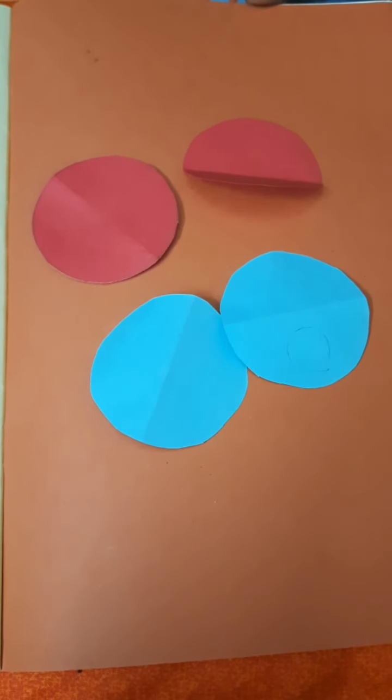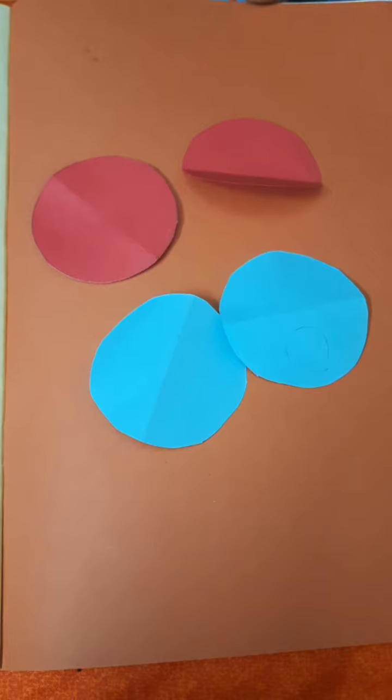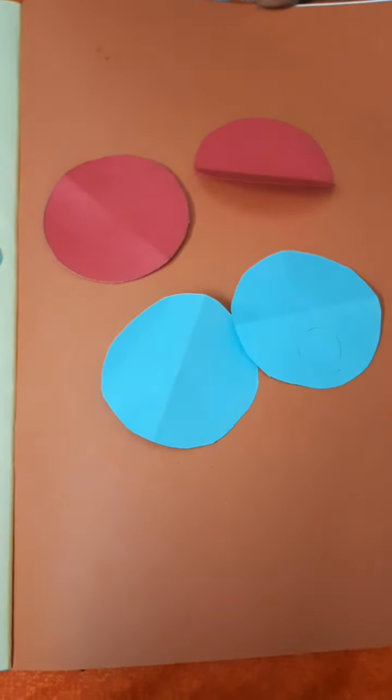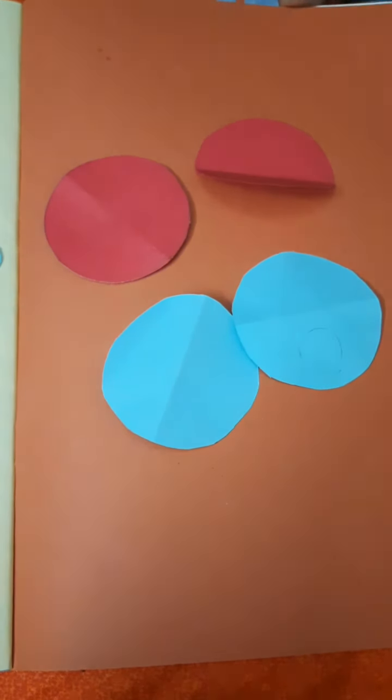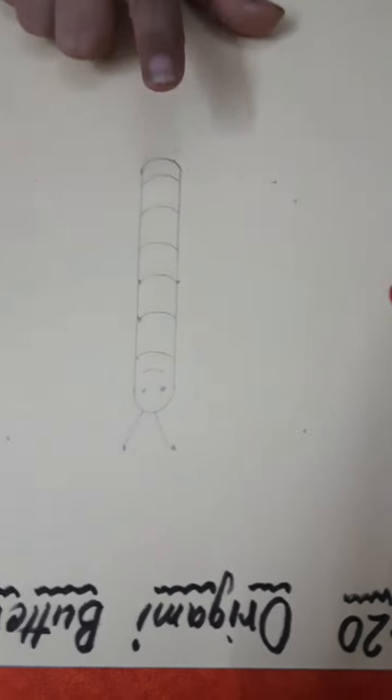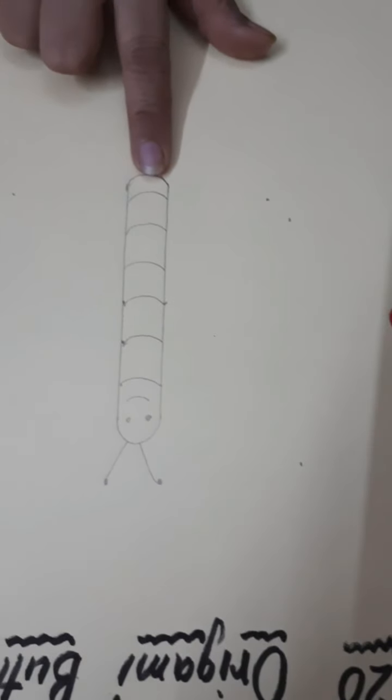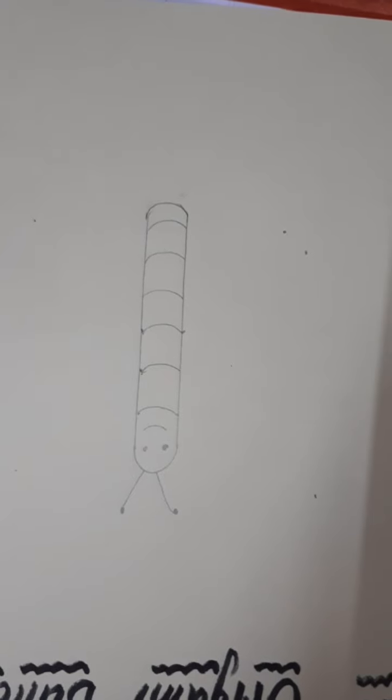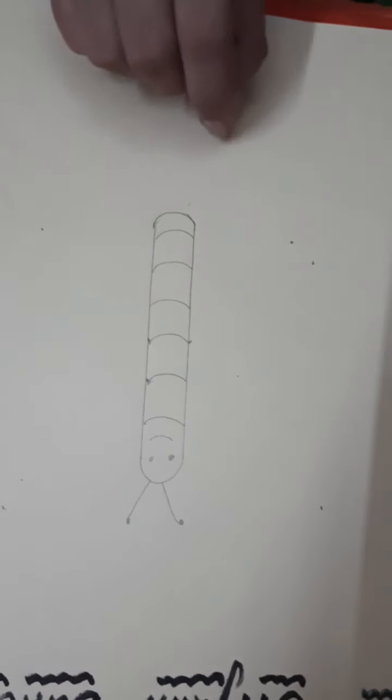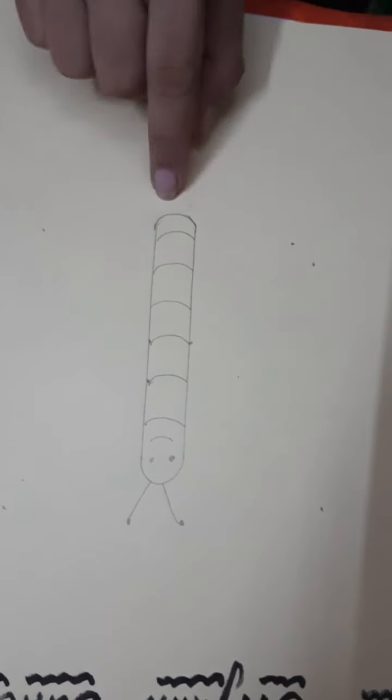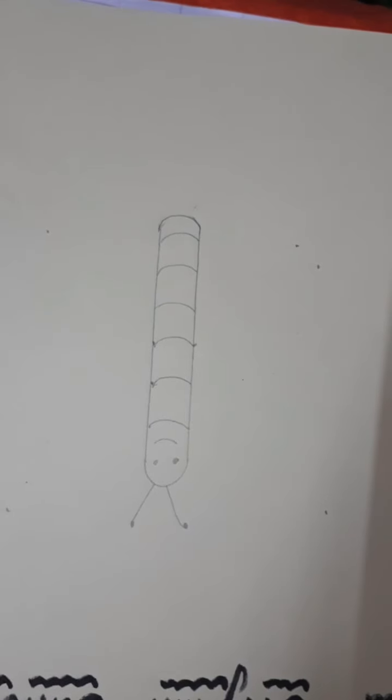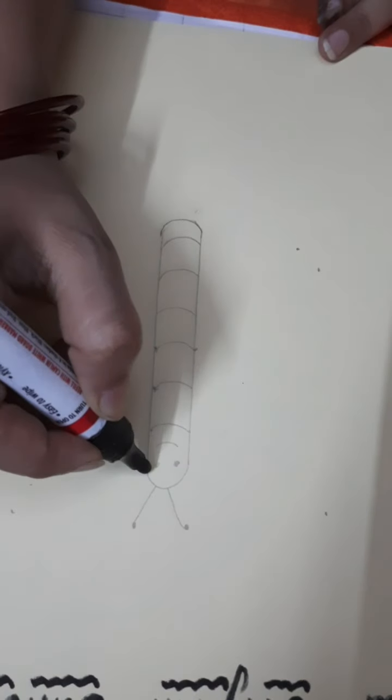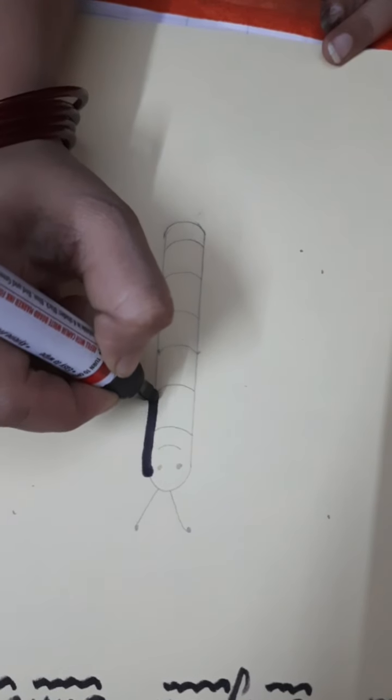Before start the activity, firstly, we will draw the middle part of the butterfly. Parents are requested to help their child to draw the middle part of the butterfly. In this video, first of all, make a standing line.